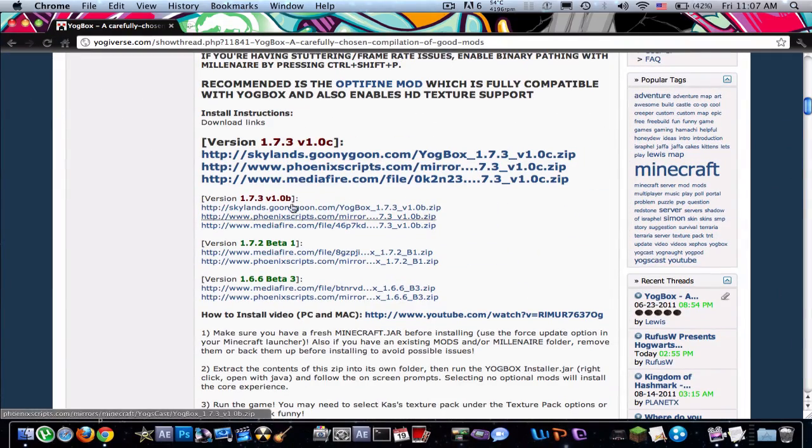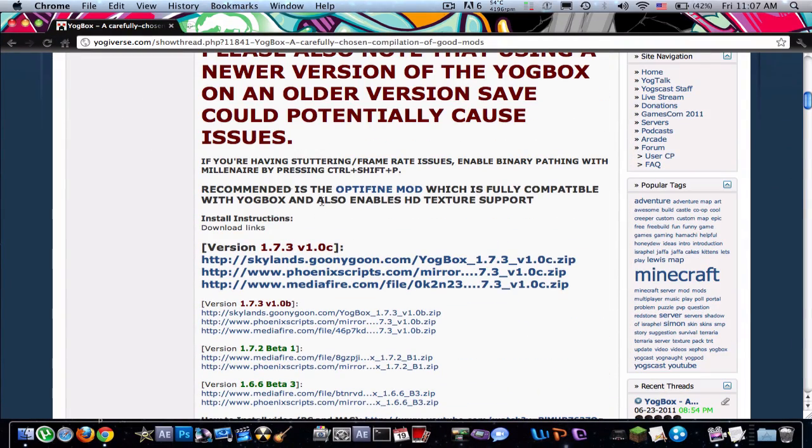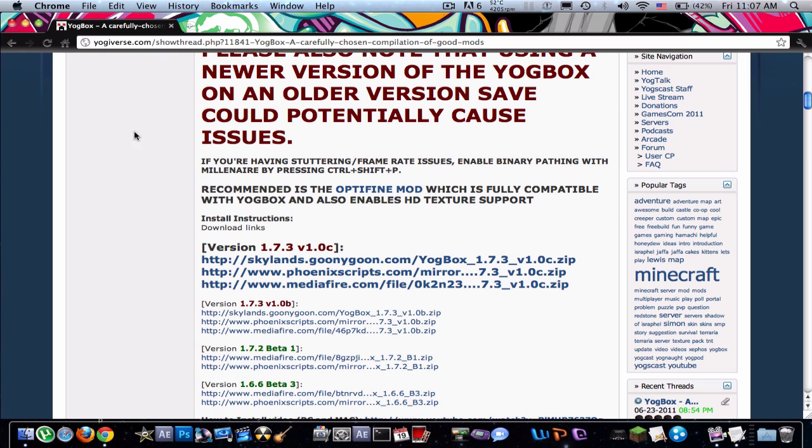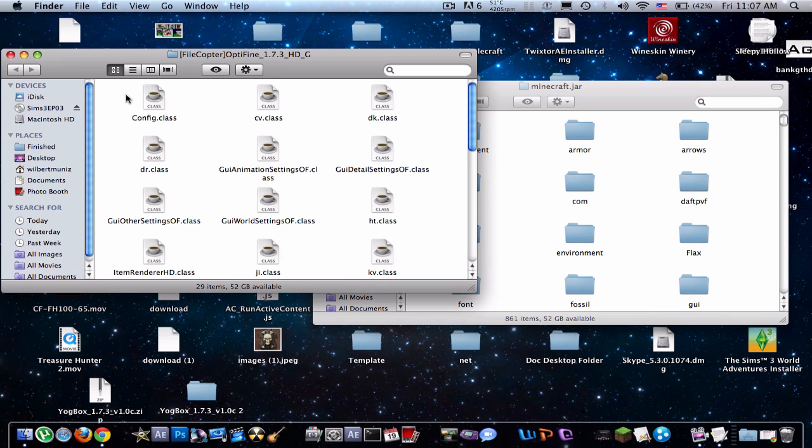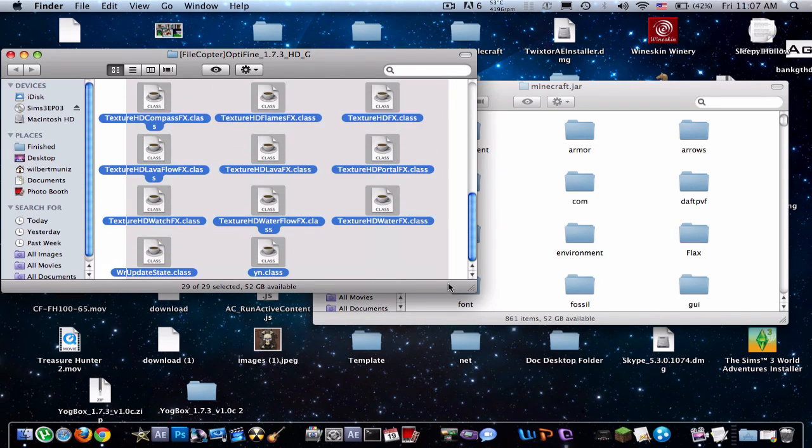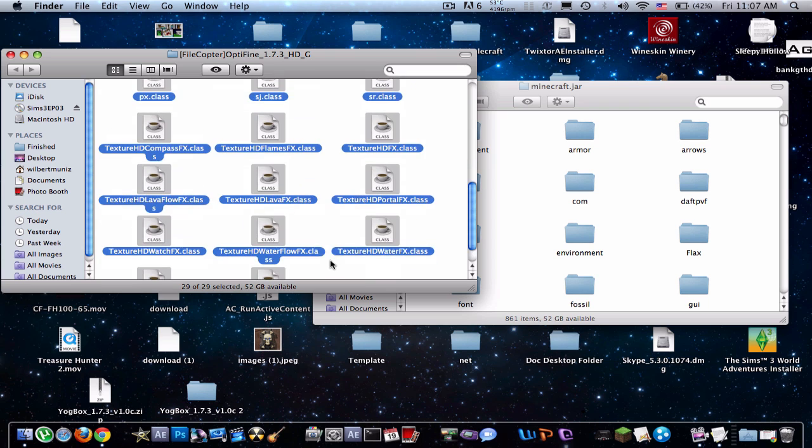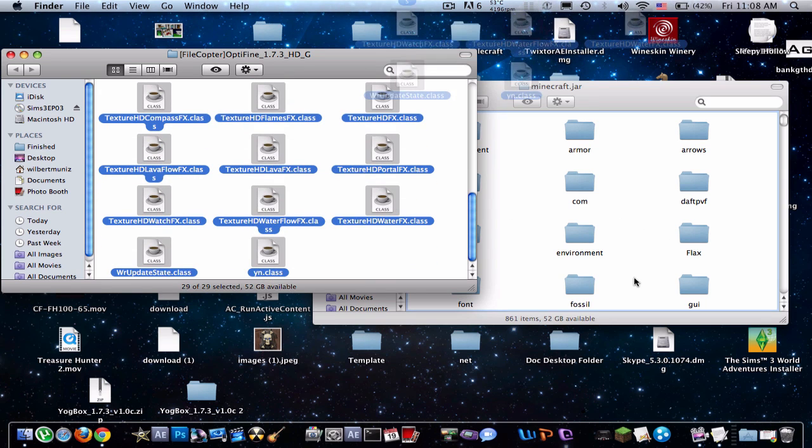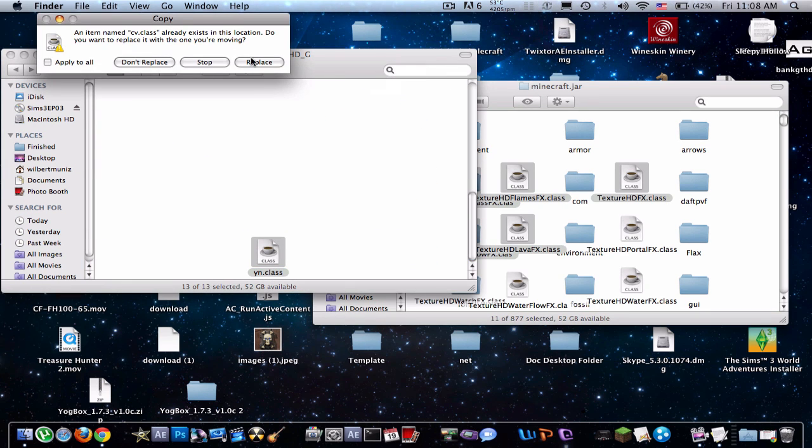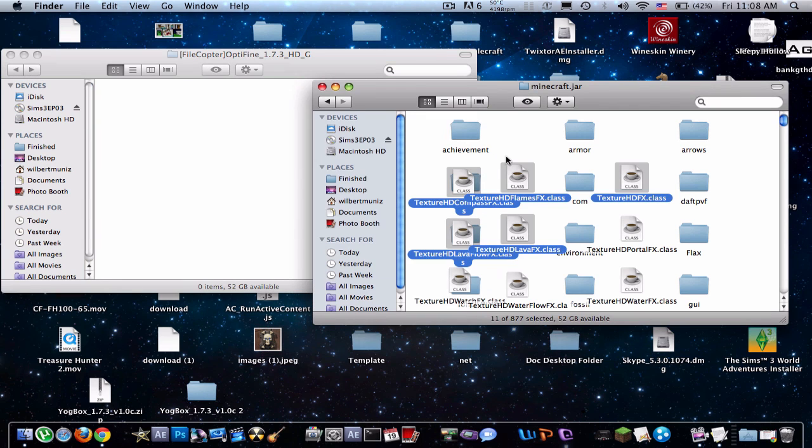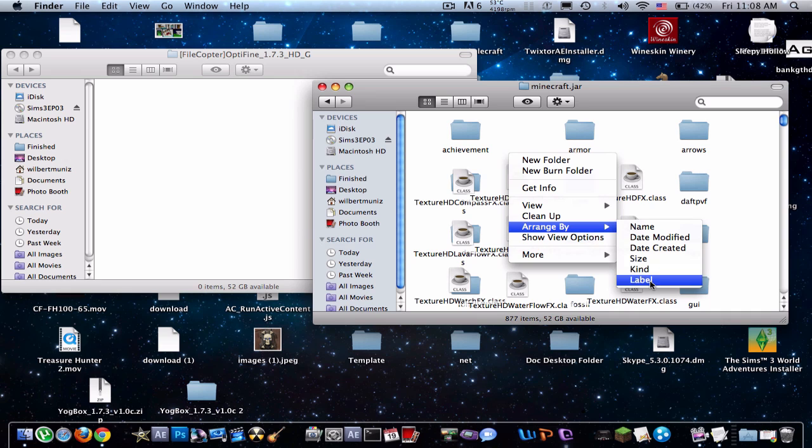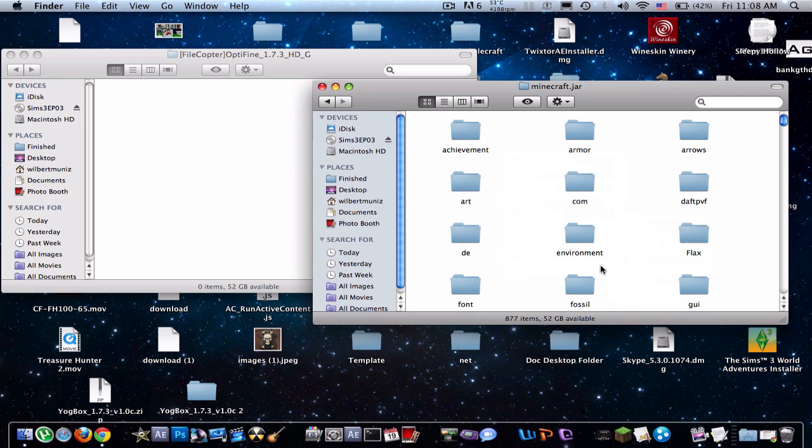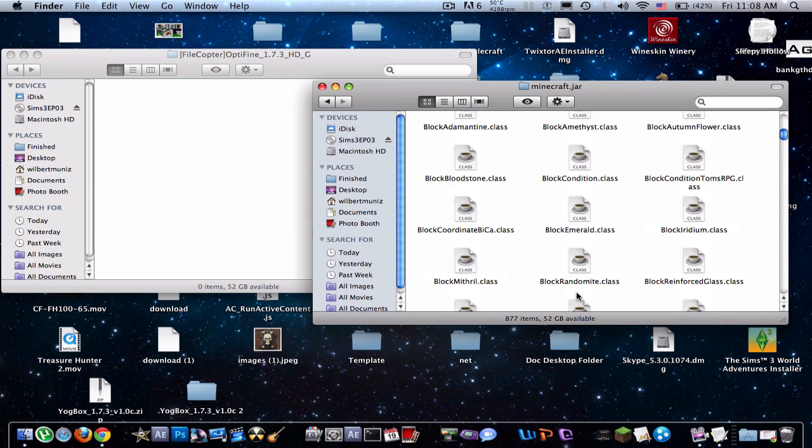Now, over here, you'll see it recommended the OptiFine mod. So, just click on that and go to the Mediafire link. I'll just put that in the description. So, all you have to do is open up that folder and drag all of this into your bin. Replace. Apply to all. Just replace it. Let's just clean it up. And like that.